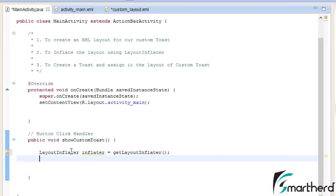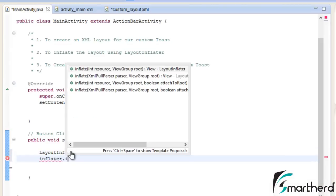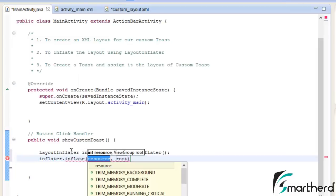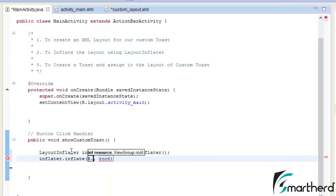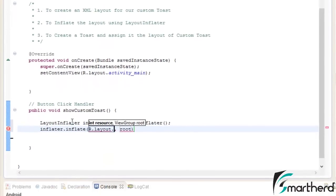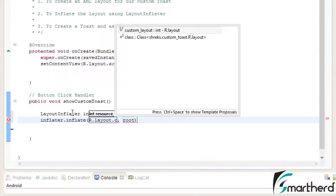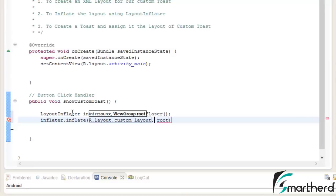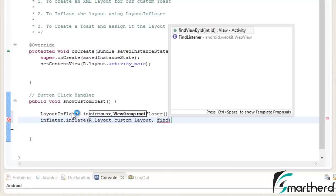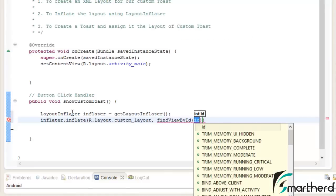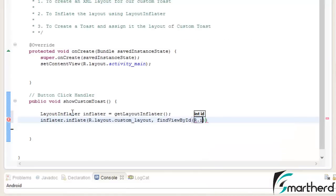Now after that inflator dot inflate, select the first one resource r dot layout dot custom layout. Now the root is the root id.